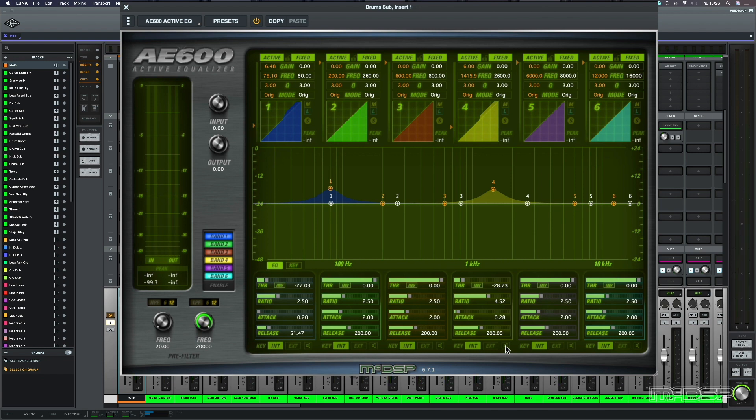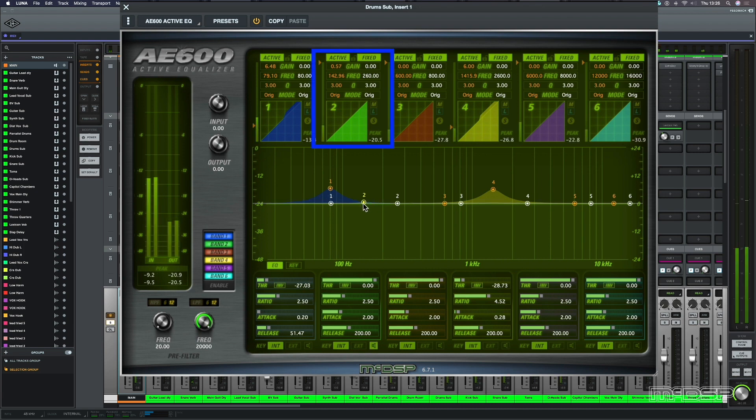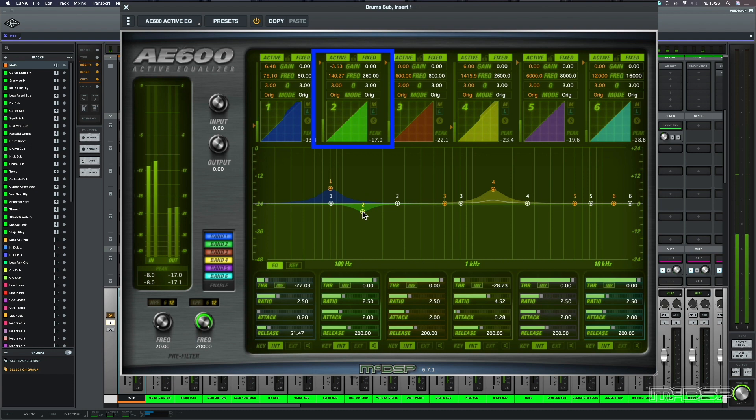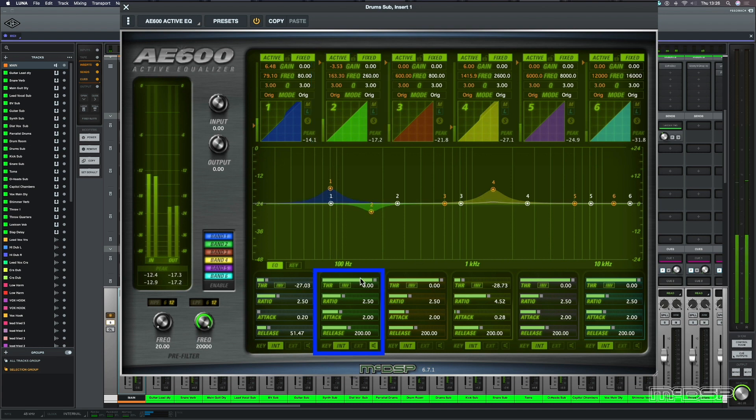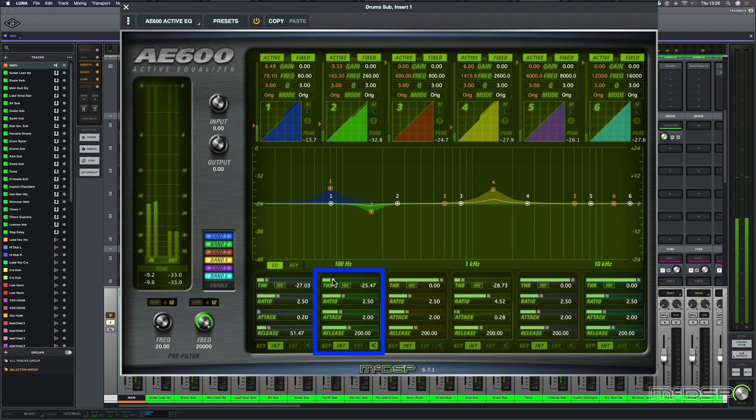Now, there's a couple more things that I'd like to do, and I just want to trim back some of the muddy frequencies on the kick drum. So let's solo band two, and let's bring back the threshold. And hear that in the track.